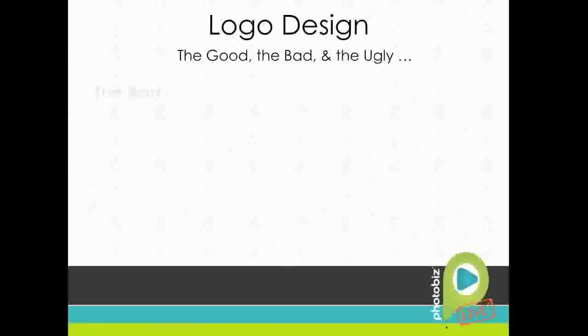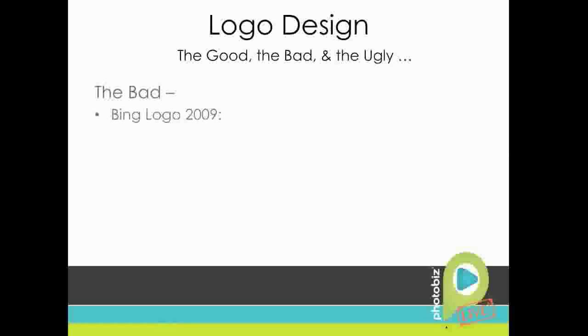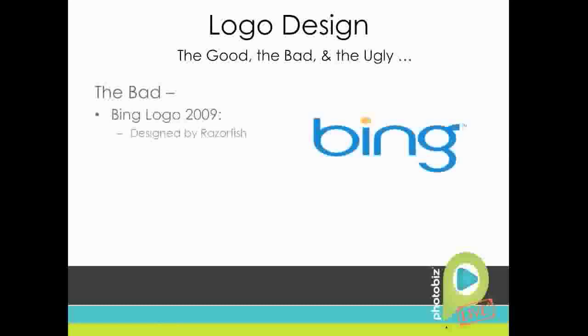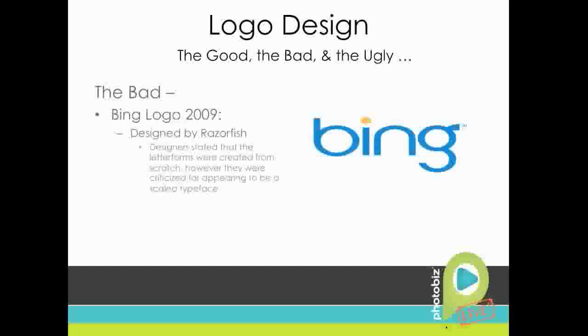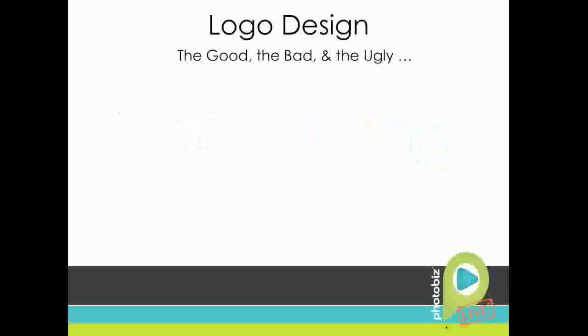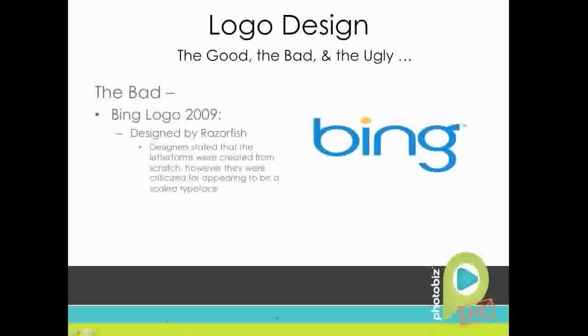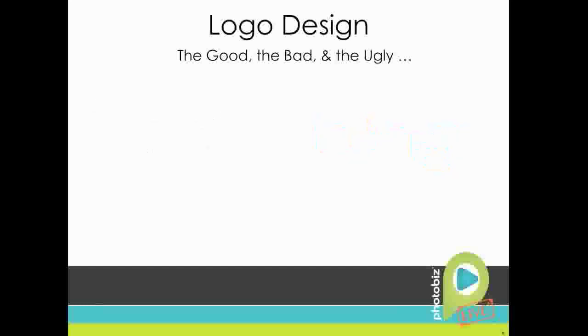An interesting fact about that logo is that Iran threatened to boycott the games because they thought that the logo used the word Zion in it. So that just goes to show you that if your audience is worldwide, it's really important that you make sure that you're aware of cultural differences that may affect your logo design. And the next one on the bad list is the Bing logo from 2009. It was designed by the Razorfish Agency, and it was really criticized for being a bad logo because designers stated that they created the letter forms from scratch, but they appeared to be from a scaled typeface. So it really did look kind of amateurish to a lot of graphic designers.